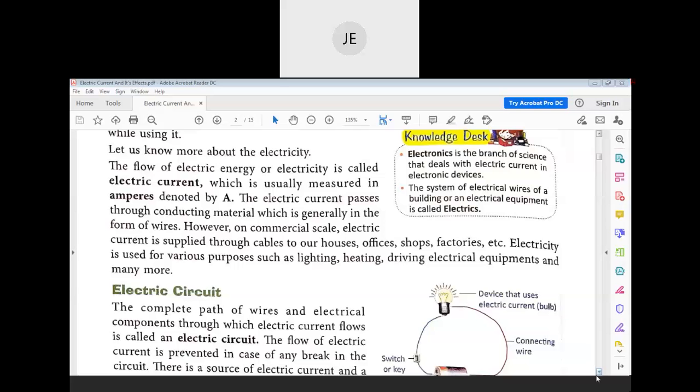Let's look at the definitions of electronics and electrics. Electronics is a branch of science that deals with electric current in electronic devices. Electrics refers to the system of electrical wires or electrical equipment of a building or an electrical appliance.